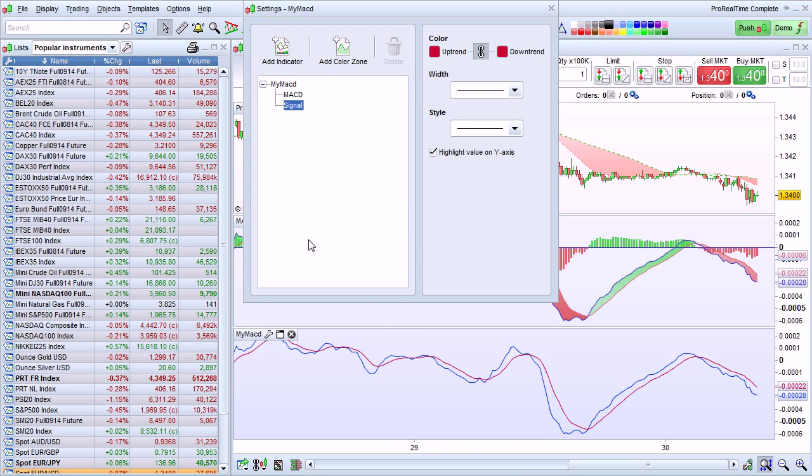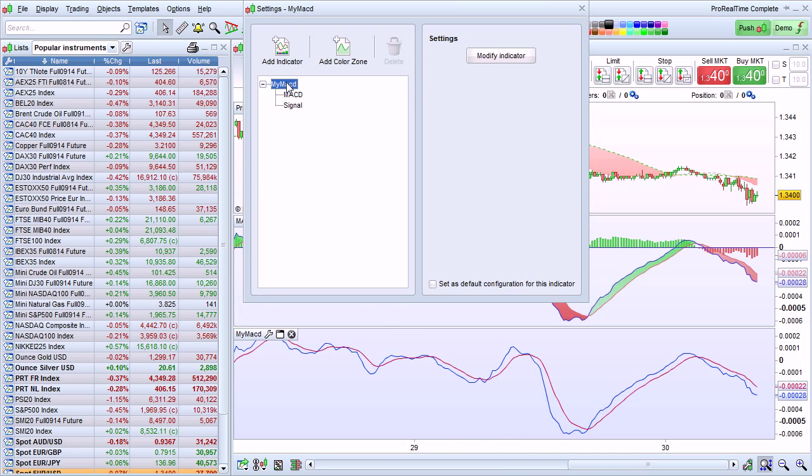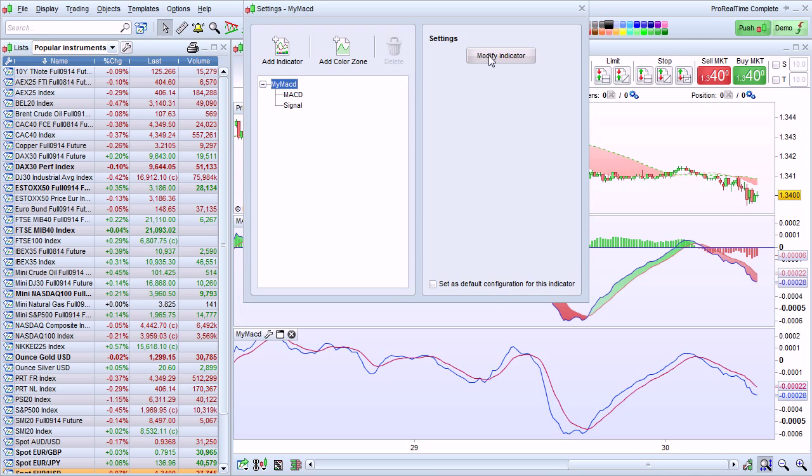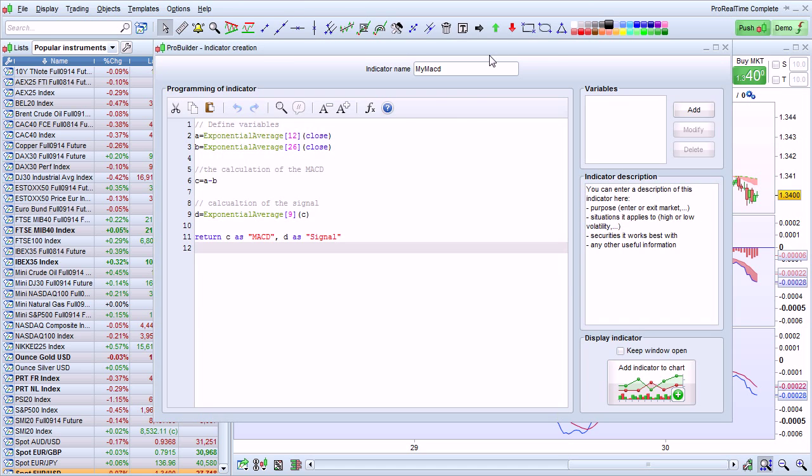To continue modifying our indicator, I'm going to click on my MACD here to bring us back to the settings of the main indicator, and then click Modify Indicator here.